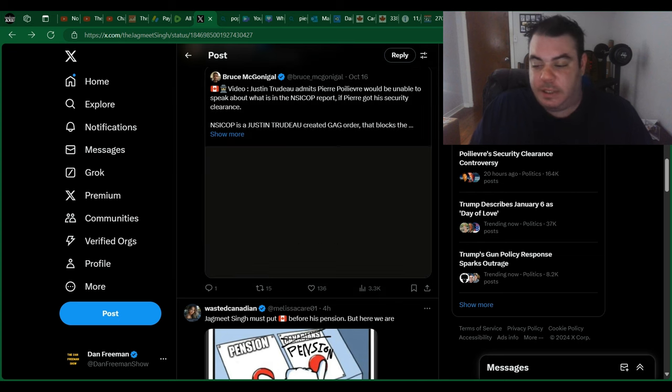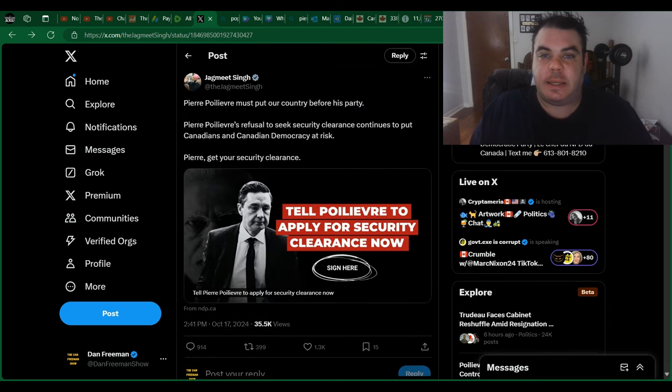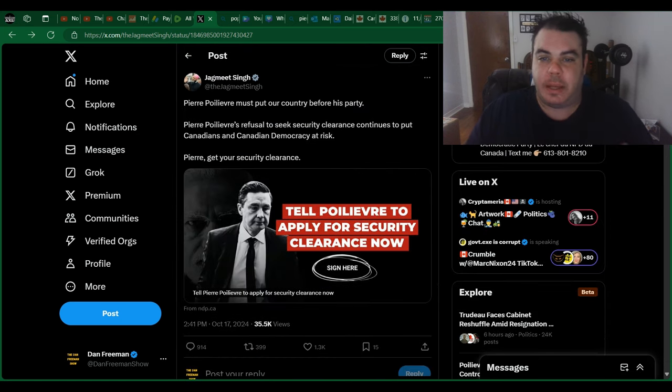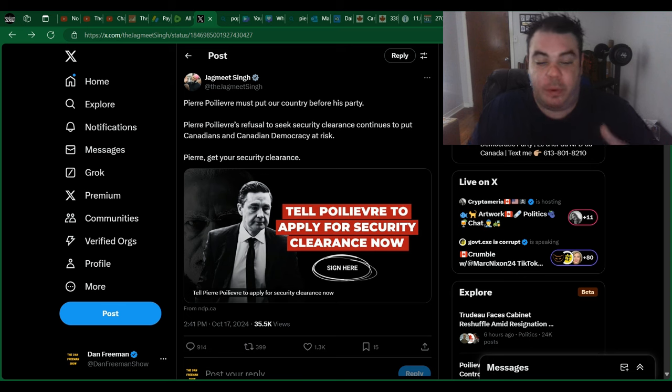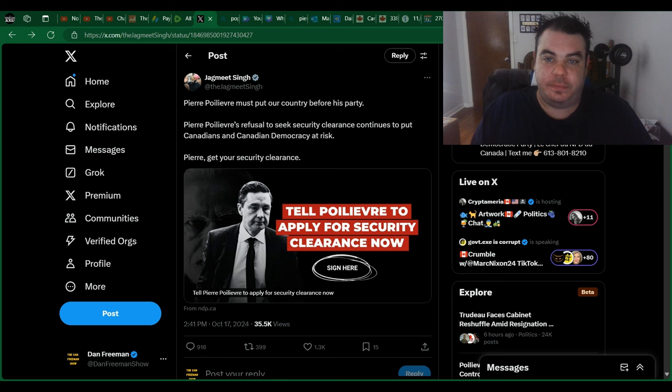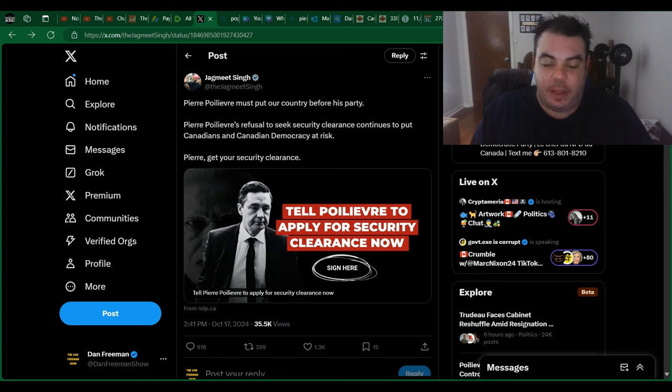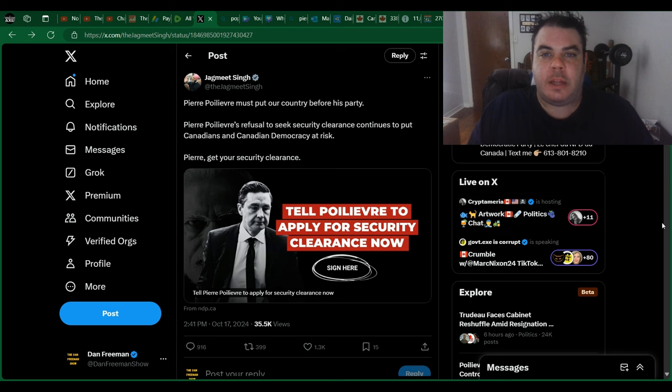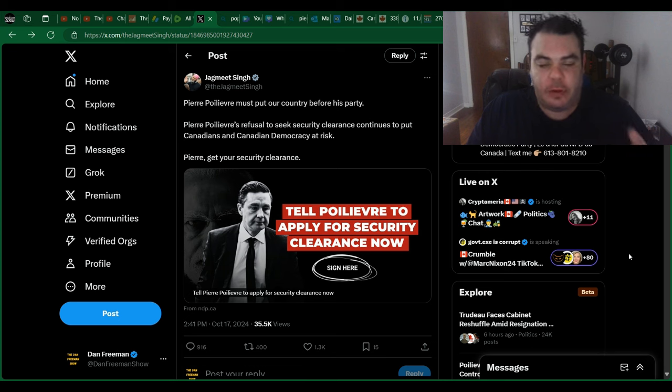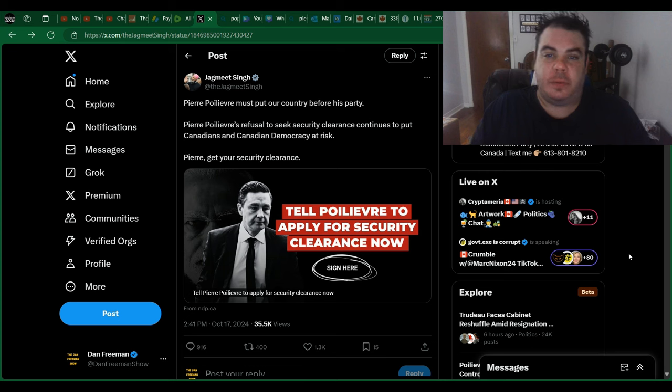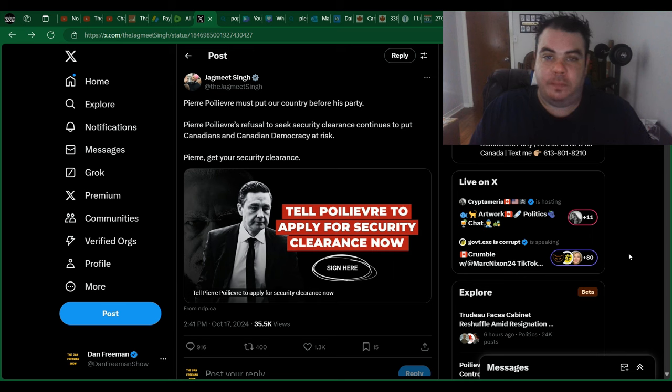So, again, it just seems like a ploy, some desperate attack for Jagmeet Singh and Justin Trudeau to kind of team up together and try to make Pierre Poilievre look bad. But anyone with half of a brain is going to see right through this. I mean, it's just so ridiculous that they even think that this whole, he won't get security clearance, therefore he doesn't care about democracy in Canada. He's not putting his country before his party. Neither are you, Jagmeet, and neither are you, Trudeau. And none of you ever would, and we all know it.